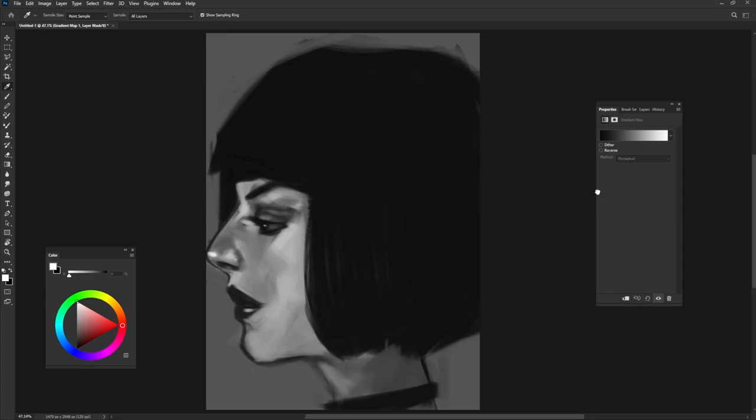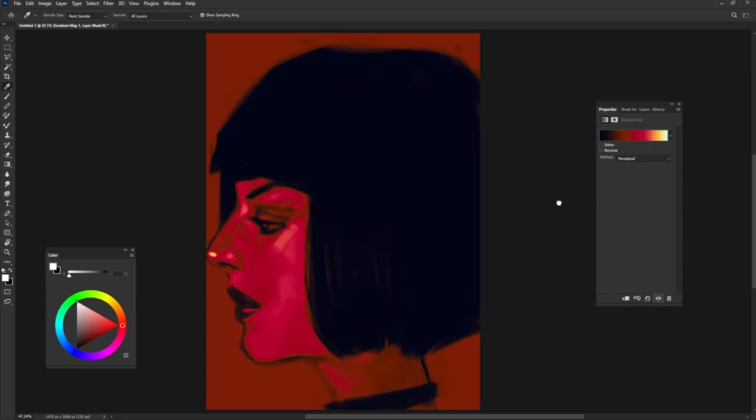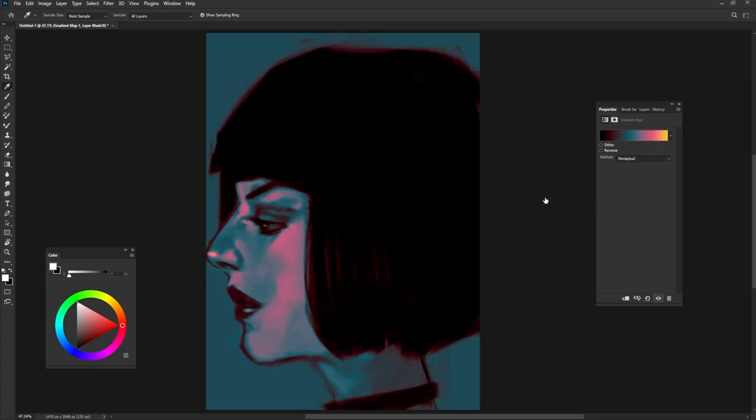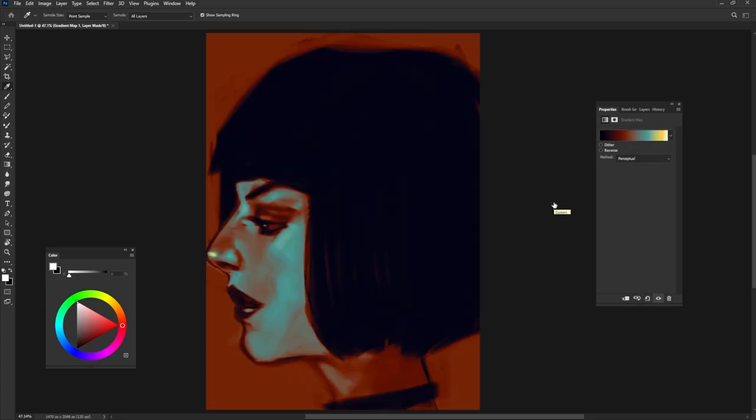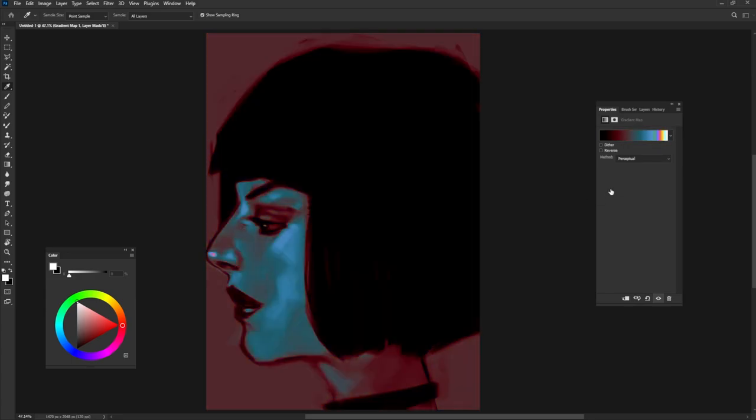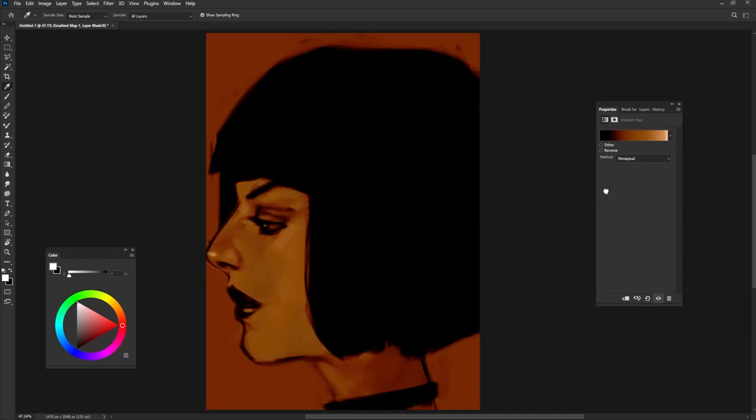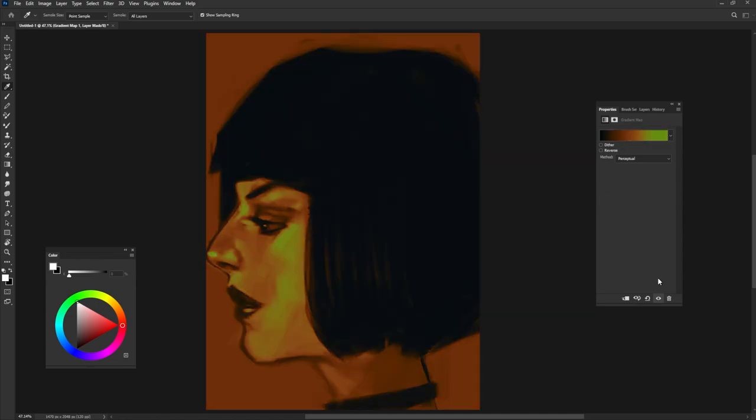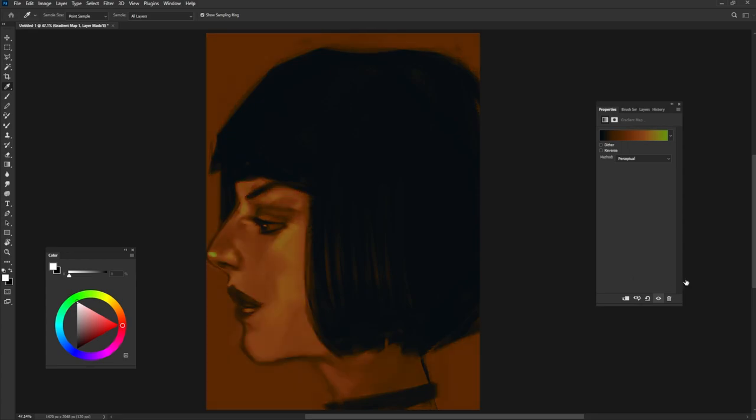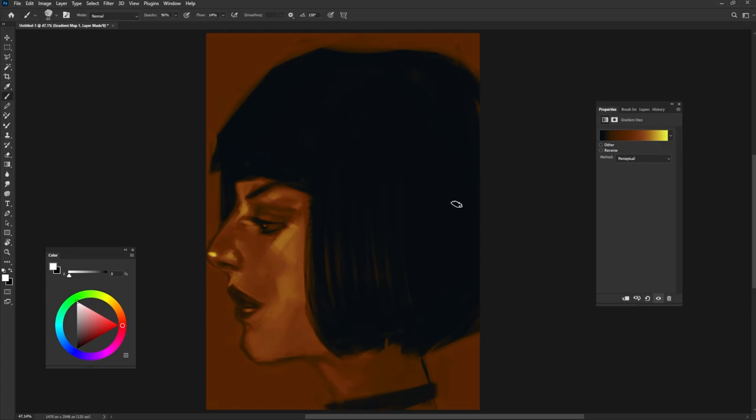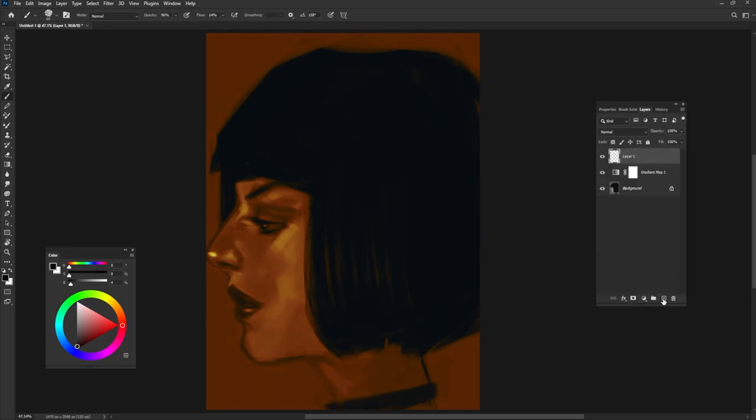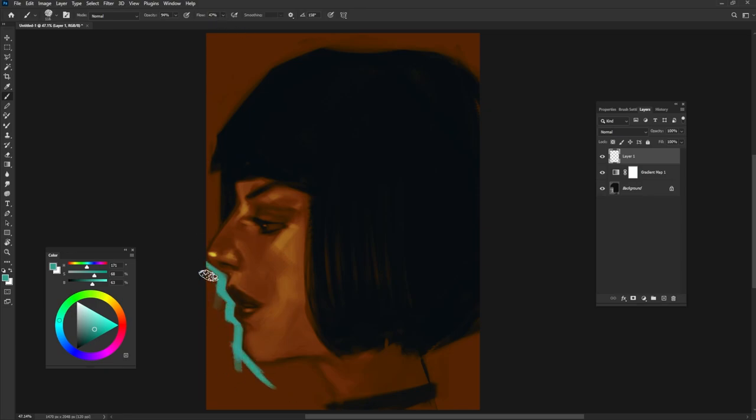Now I use a gradient map layer to bring color to my drawing, then use a different color to pop up your portrait from the background.